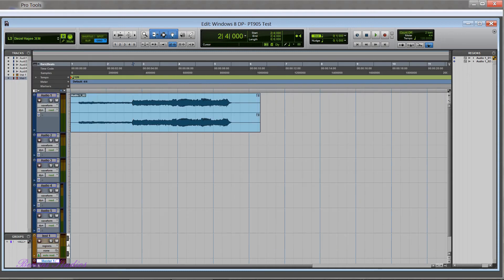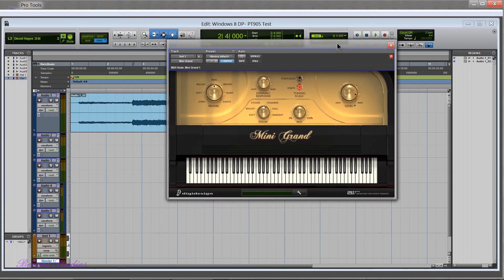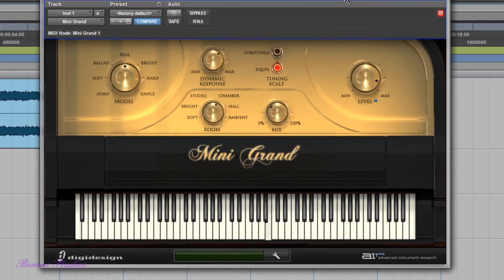So I'll move this out of the way then I'll launch a plug-in here. We got Mini Grand and I have Axiom 61 connected via USB port and we can see that's working.